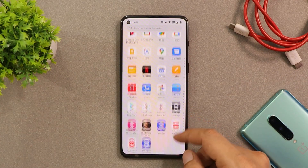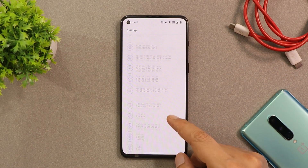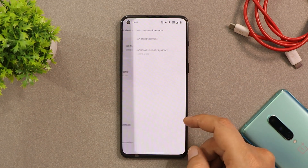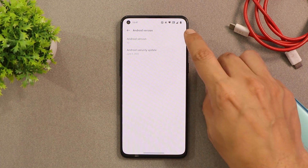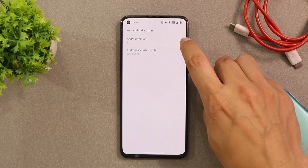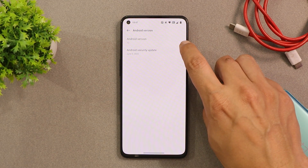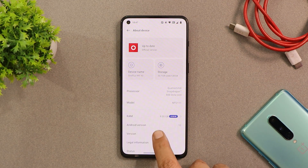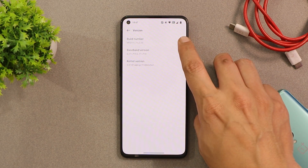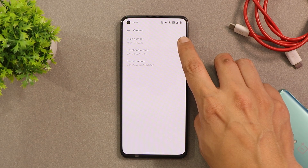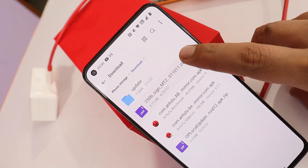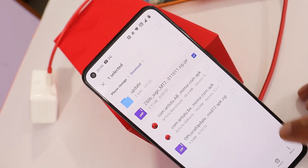Here we have our OnePlus 9RT. Let me show you the software information by going to the About section. The Android version is 12, we get a security patch of 5th June 2022, and the version is C.03 for the OnePlus 9RT.